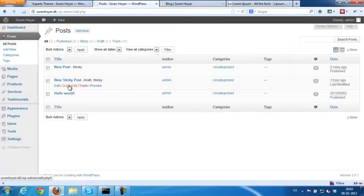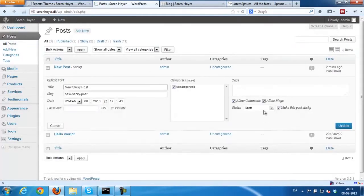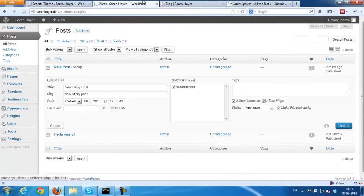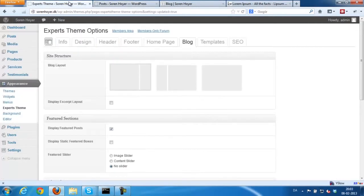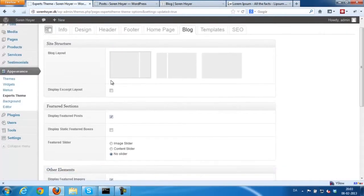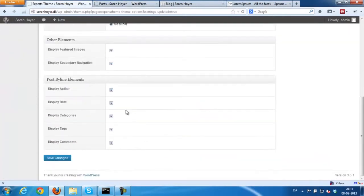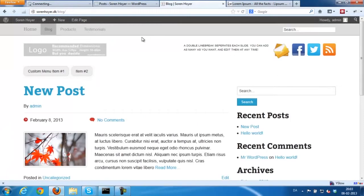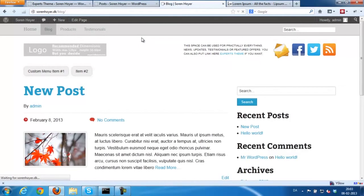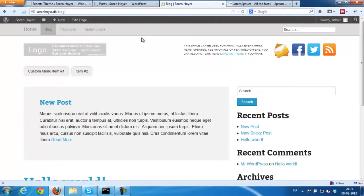I'm just going to activate a draft I had already created, so you can see how it would look if you had two sticky posts, for example. It would look like this.